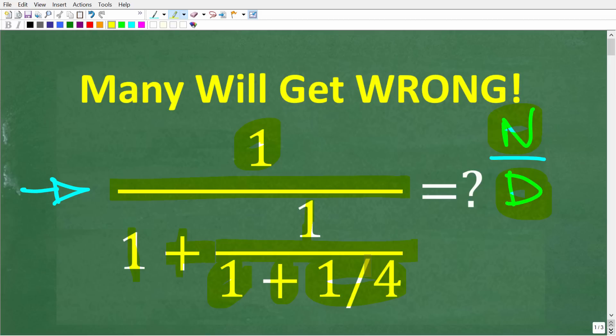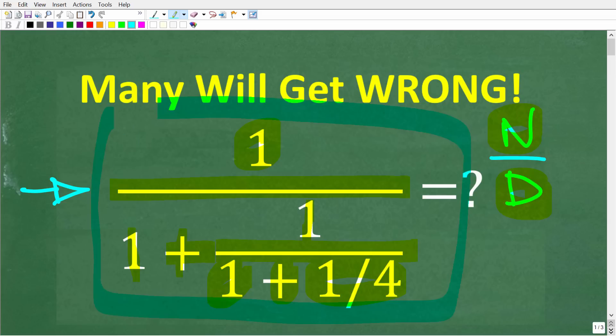We have a complex fraction here, and this is going to require a lot of work. But it's not going to be that difficult if you just take one step at a time. Try to do this problem without a calculator, but if you think you need one, go ahead and use one. If you can get the right answer, put that into the comment section. I'm going to show you the correct solution in just one second, and of course I'm going to show you exactly how to deal with a complex fraction.